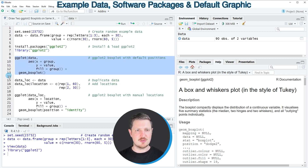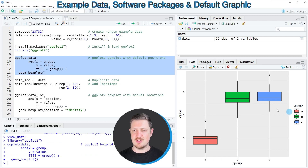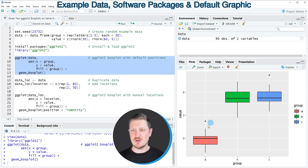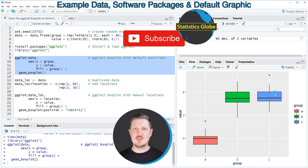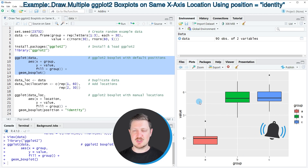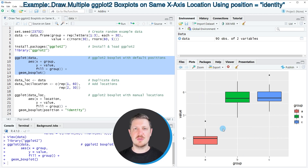After running those lines of code, a boxplot graphic appears at the bottom right of RStudio, and as you can see each of our boxes occurs at a different axis location. Now let's assume that we want to move one of these boxes to the left to show two boxes at the same x-axis position.